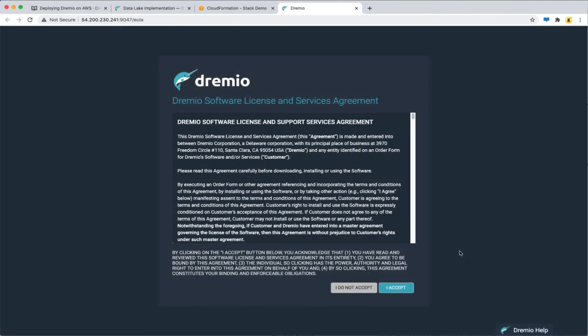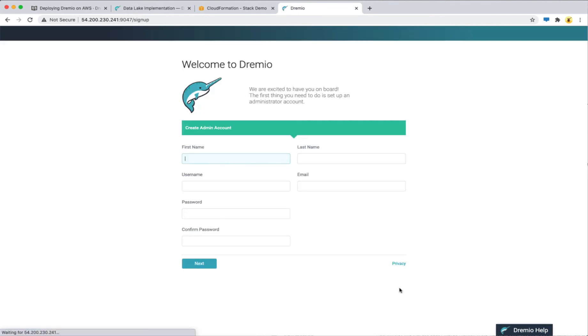Once the deployment is complete, you will be redirected to the Dremio software license and services agreement. Click I accept and now you will be ready to create your first user.